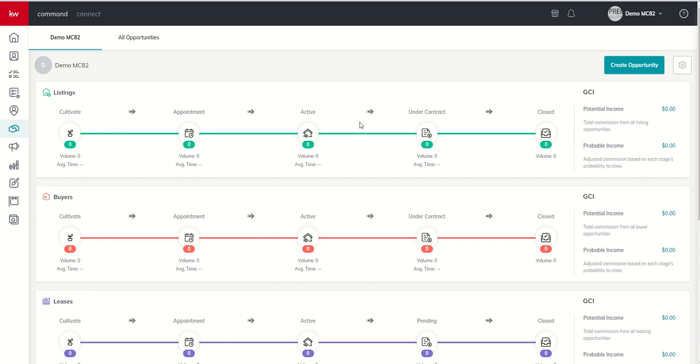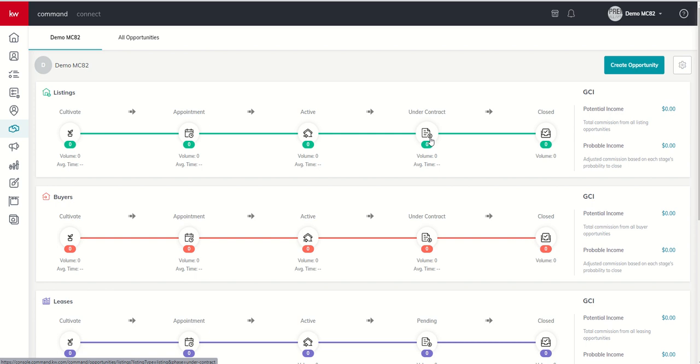You can also see under contract, that one's pretty self-explanatory. Once we go under contract, we're going to move the opportunity to this phase, and then ultimately, once they get closed out, we'll put them in the closed phase.